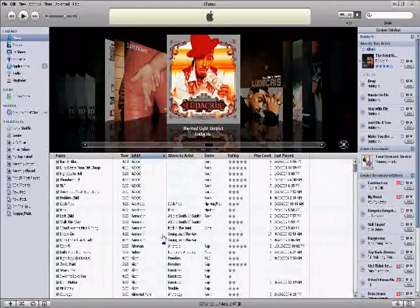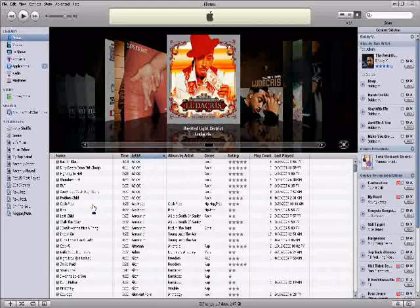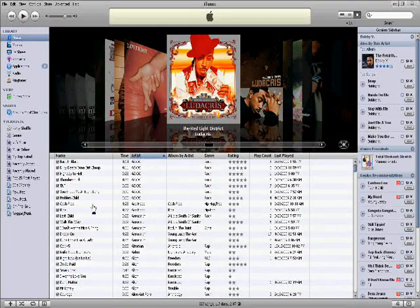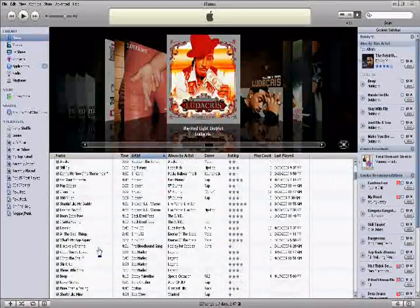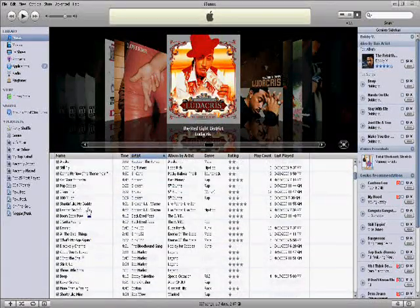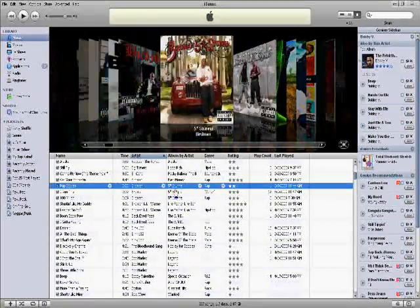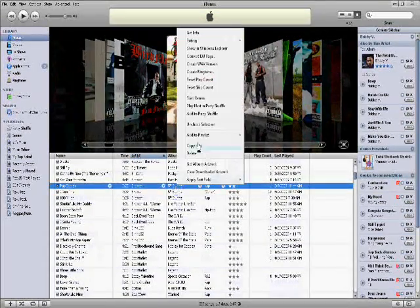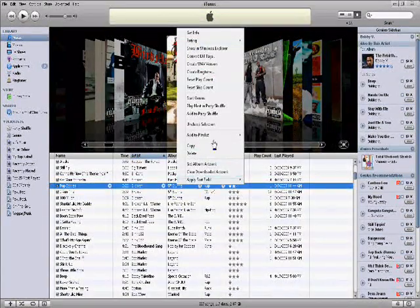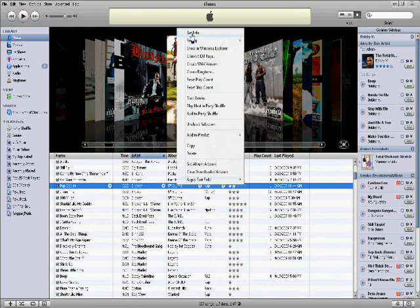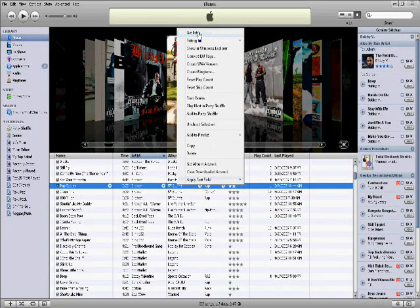Okay, so how to get lyrics for any song. Let me just pick a song. Pop Bottles, Birdman. I think I already have lyrics. So what you do is you go to get info on the very top after you right click the song.